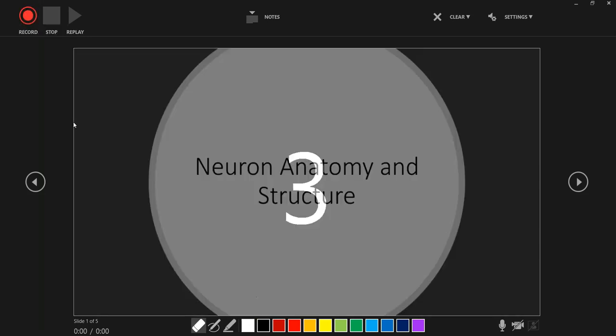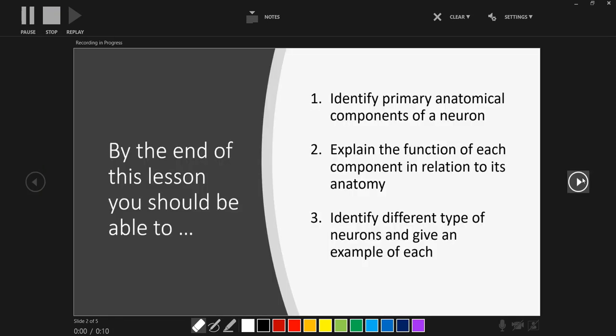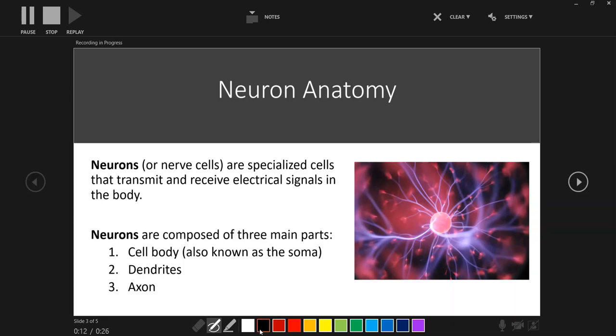We'll click on the record button and it'll count us down into the recording. At this point, anything that we say is being recorded and we can see that the timer is being kept in the bottom left so that we know how much time we're spending on each slide. We can advance through our slides like we normally would and if at any point you reach a slide where you want to pause and add some demonstrations using the pen or highlighter button, you can simply use those at the bottom of the screen. So this is an example where you might want to consider adding some information to this image that appears on this PowerPoint slide.